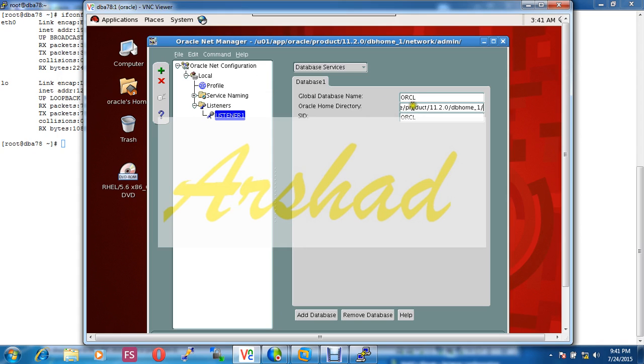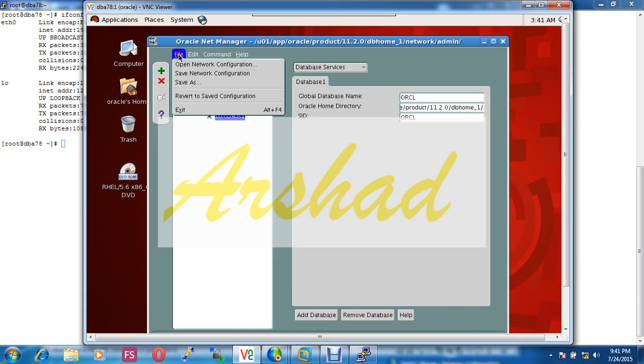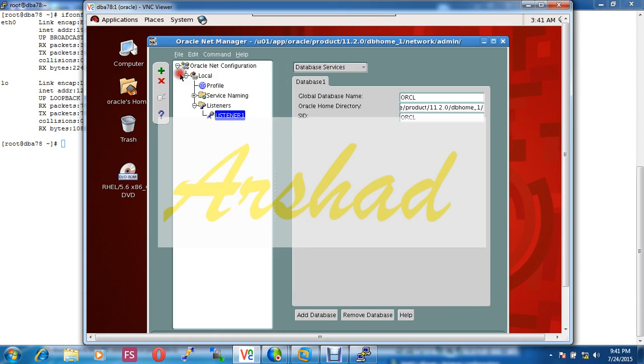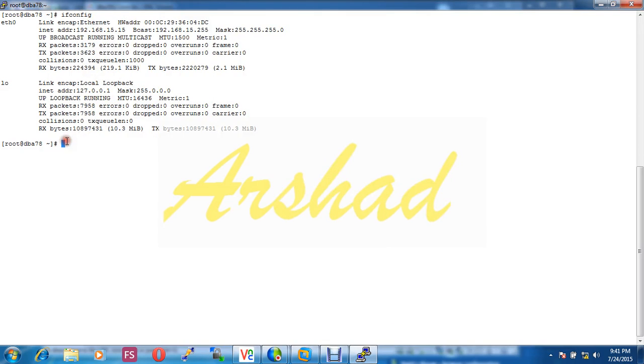If when you configure listener, if this portion is empty, then you have to write down this location here. Okay, when I save this network configuration we will see.